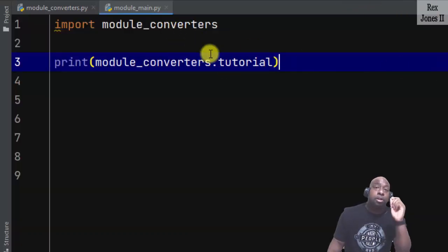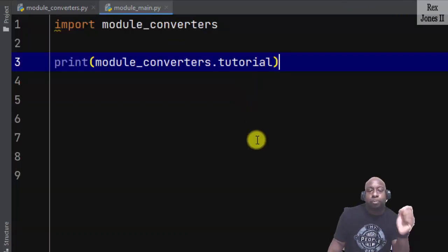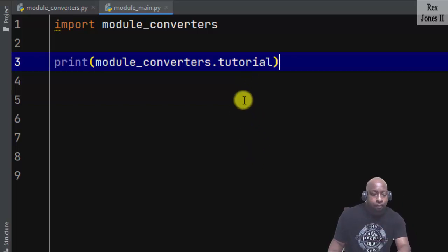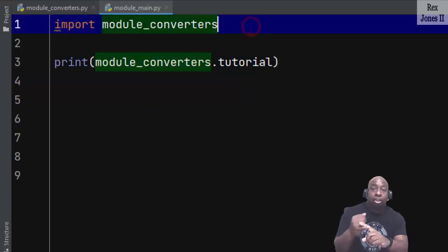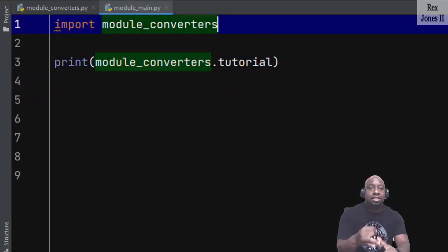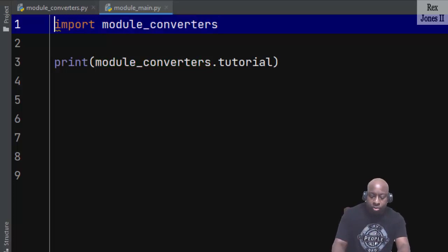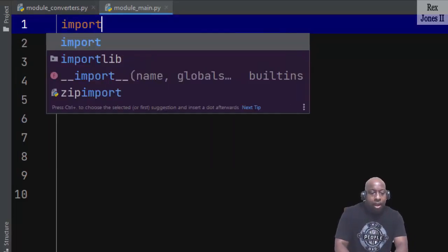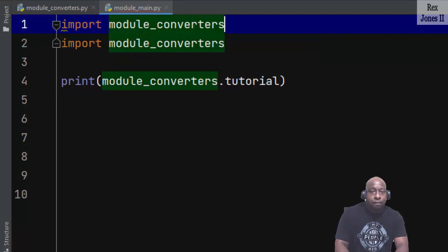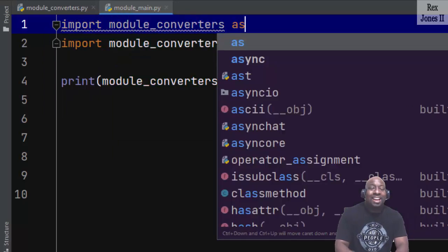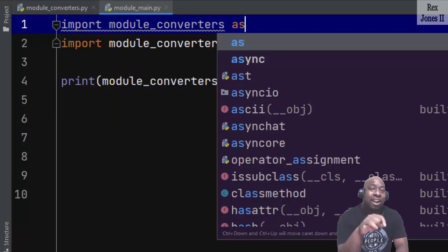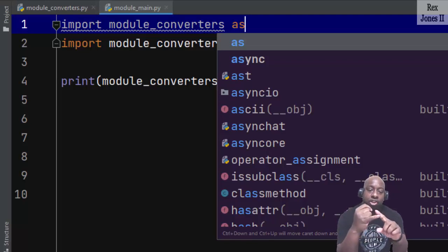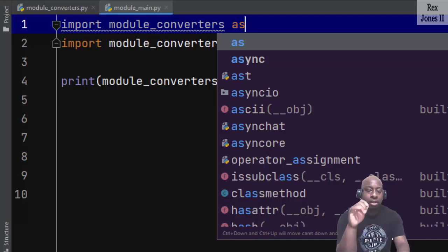The good part about Python, we can specify a nickname for a module, function, or class. I'm going to start over and write import module_converters as. The keyword as allows us to rename a module, function, or class.